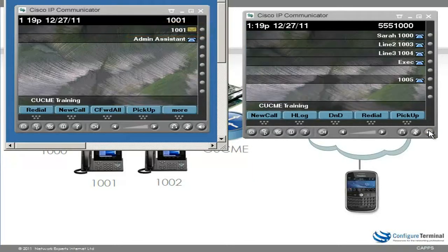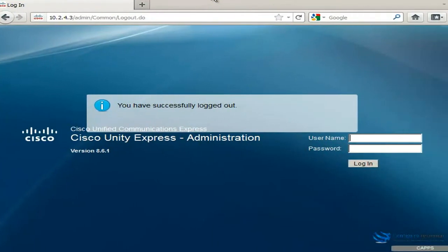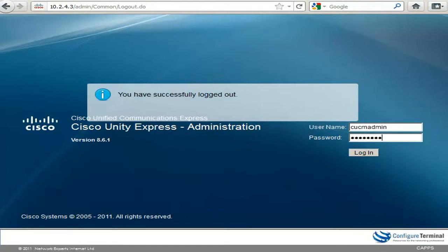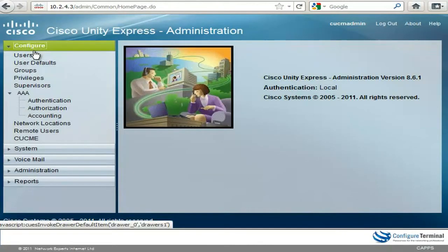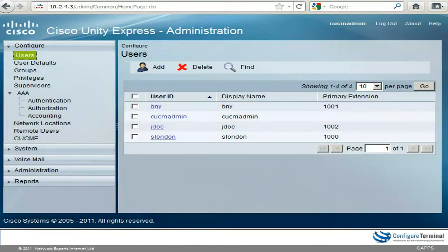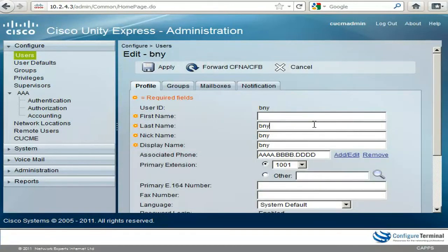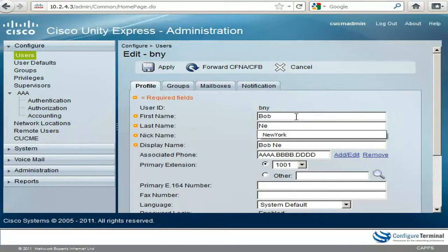The reason I pressed B for the username was because that's how the user was configured on Unity Express. Logging in as administrator and checking configure users, you can see a user listed as BNY — which is actually Bob New York. The surname was set up as BNY, so I'll change the first name to Bob and the surname to New York and click Apply.